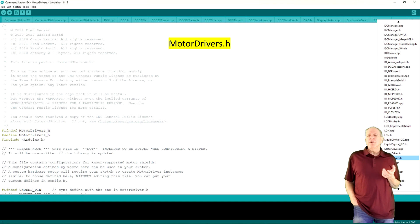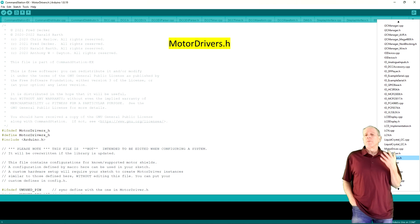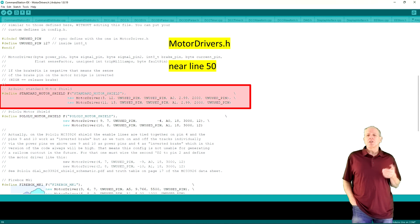Once you have the DCCX source code loaded in the Arduino IDE, open the MotorDrivers.h file.